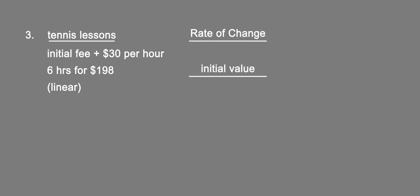So the rate of change, we're given it directly in the problem: it's $30 per hour. We're also asked to find the initial value. With that, we need to substitute and solve.